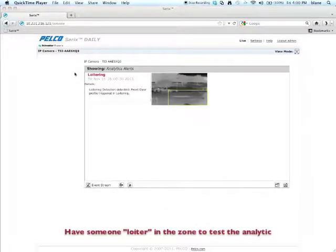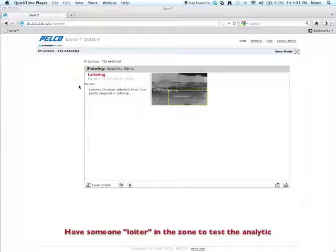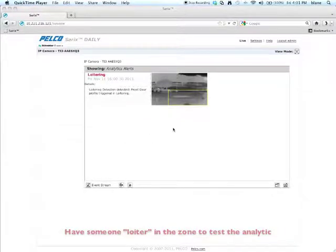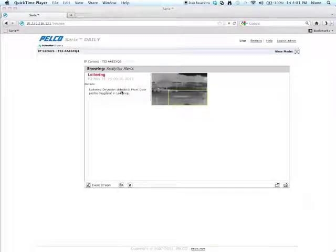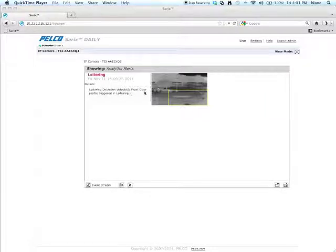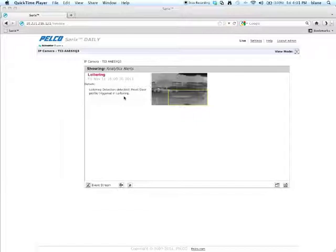Now if you go to the event stream, you'll see any analytic alerts that might pop up. So we named this loitering. And it says here, the loitering detection was detected. Front door is the name of the profile. So it's the front door profile triggered in loitering. So that's how you're able to tell that your analytics is working as it should.